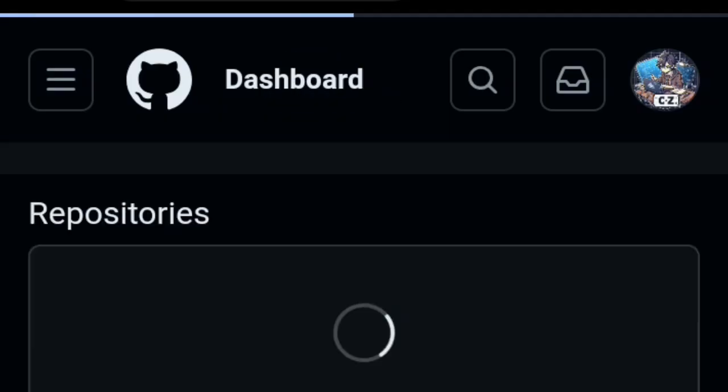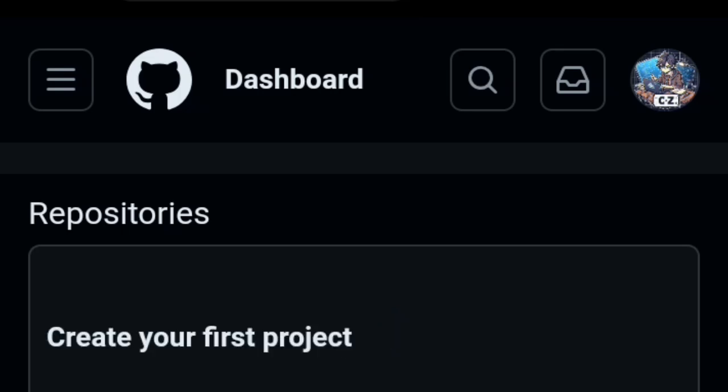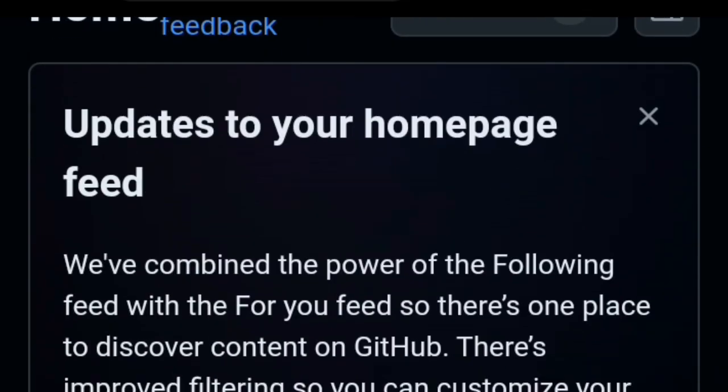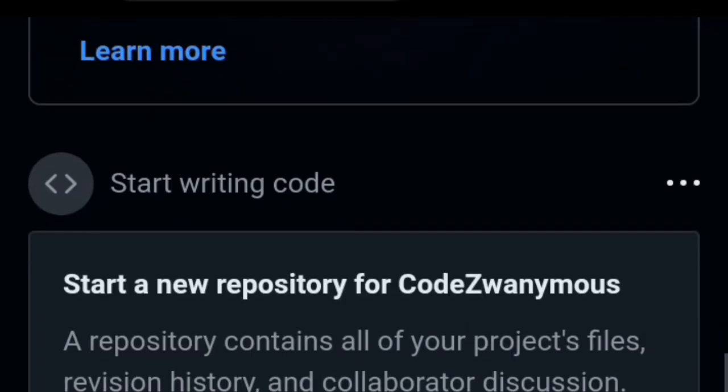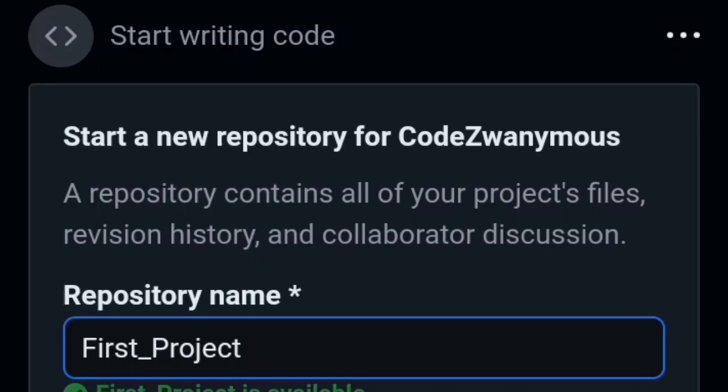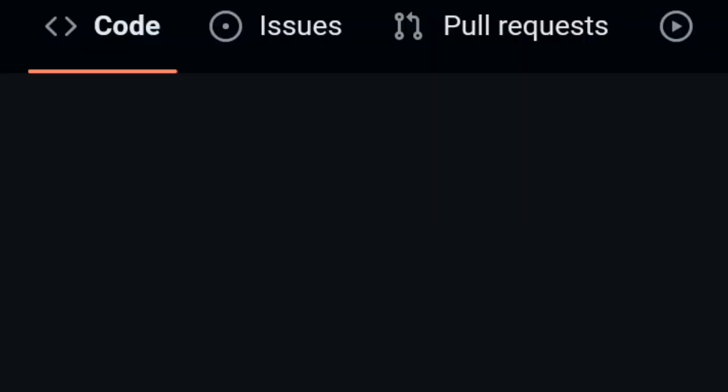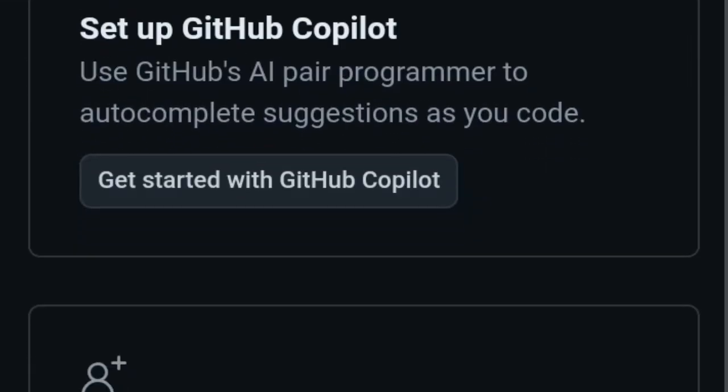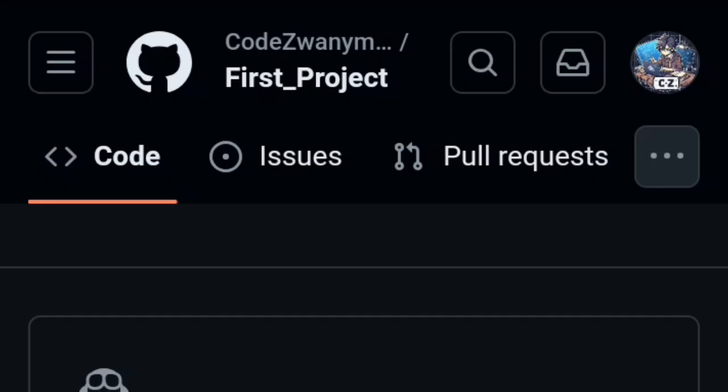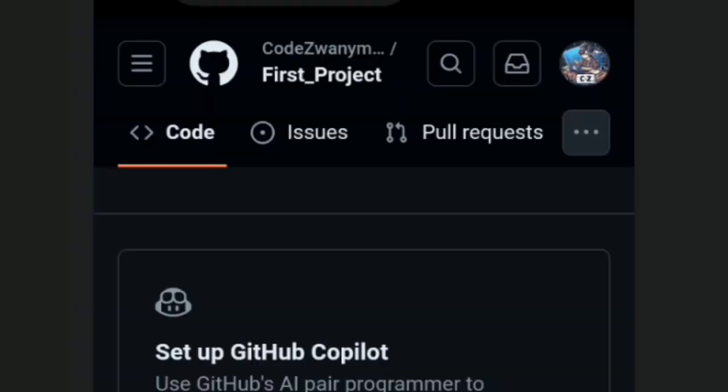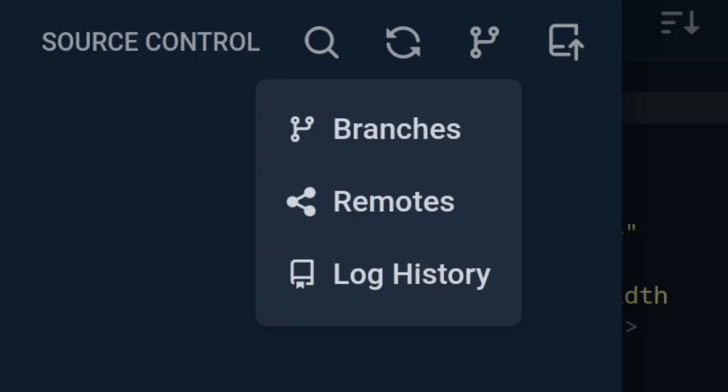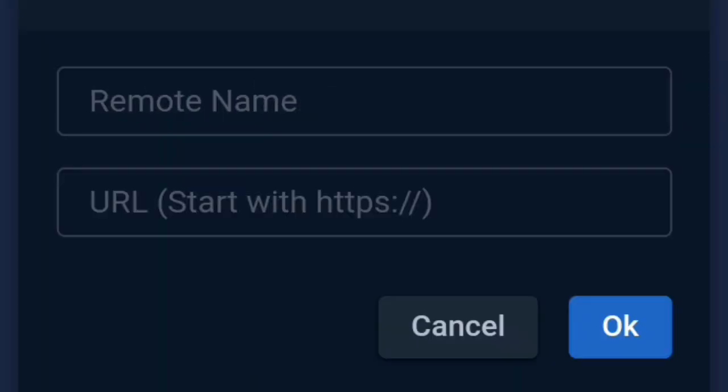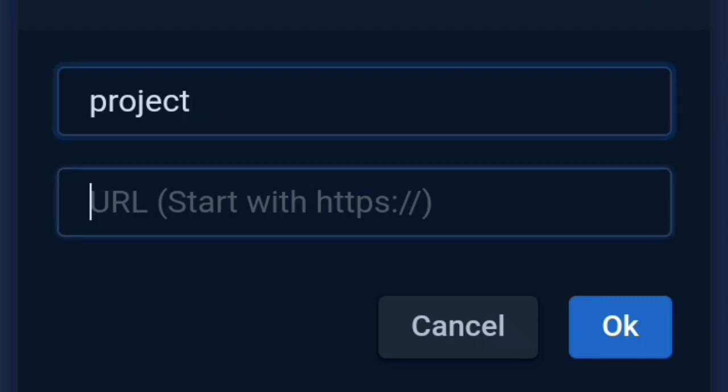Now go back to your GitHub and create a new repository. After creating it, copy the URL and again back to Editor, add remote. Click on Repository Icon to find Remotes option, give your remote a name and paste the URL we just copied from GitHub.